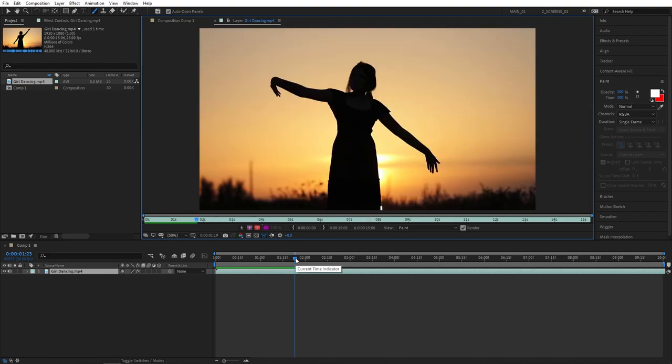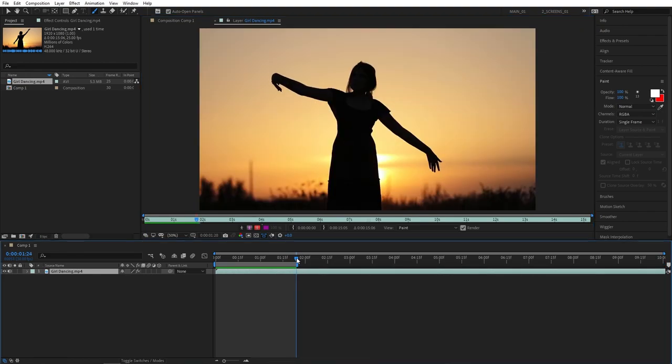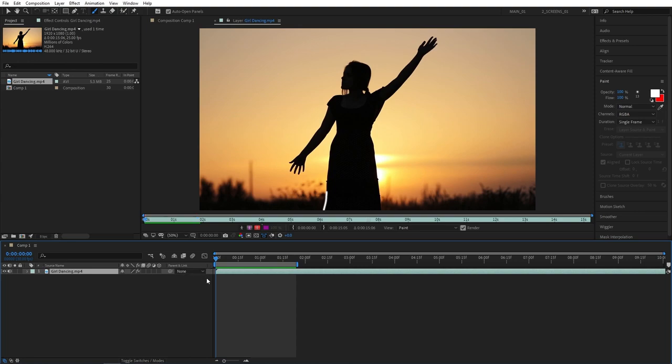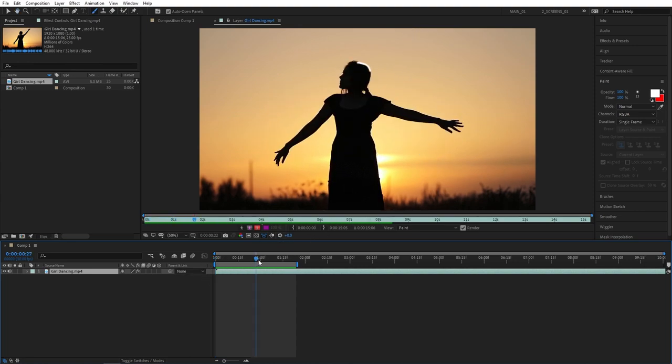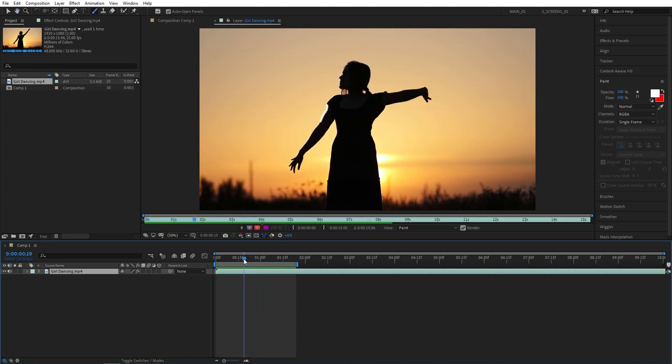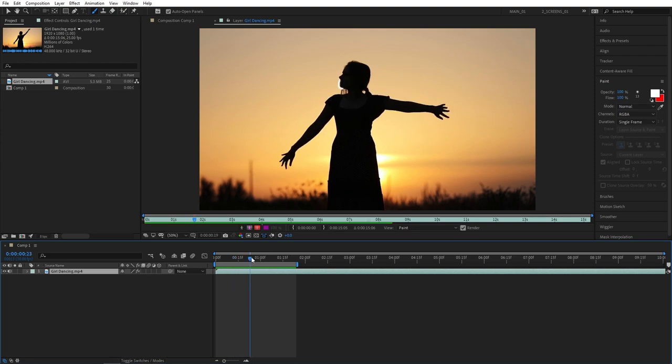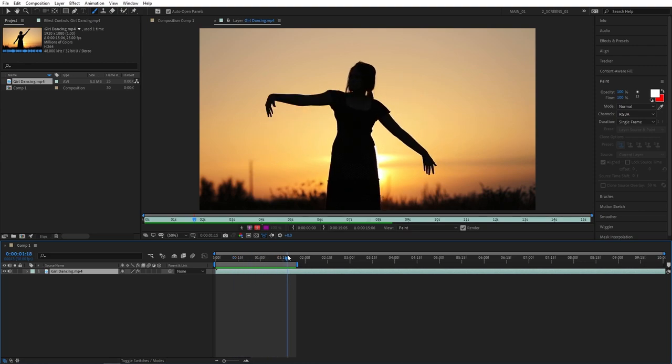And once you're done press the end button to bring the composition endpoint and better focus on the strokes only. As you can see our stroke is white and it's a bit hard to see on the picture but we're going to change the color in just a bit. First let's close the layer by pressing the X button.